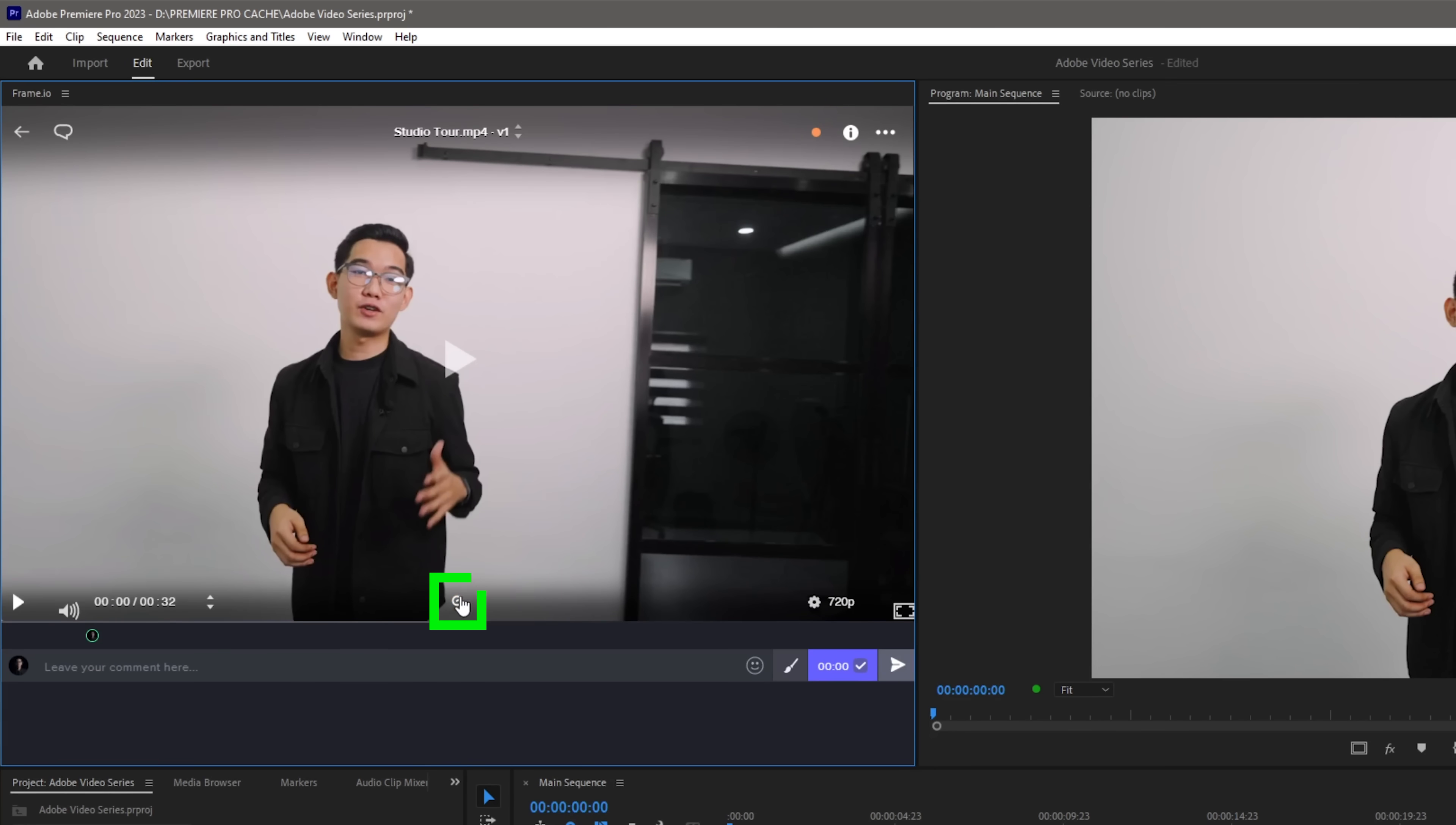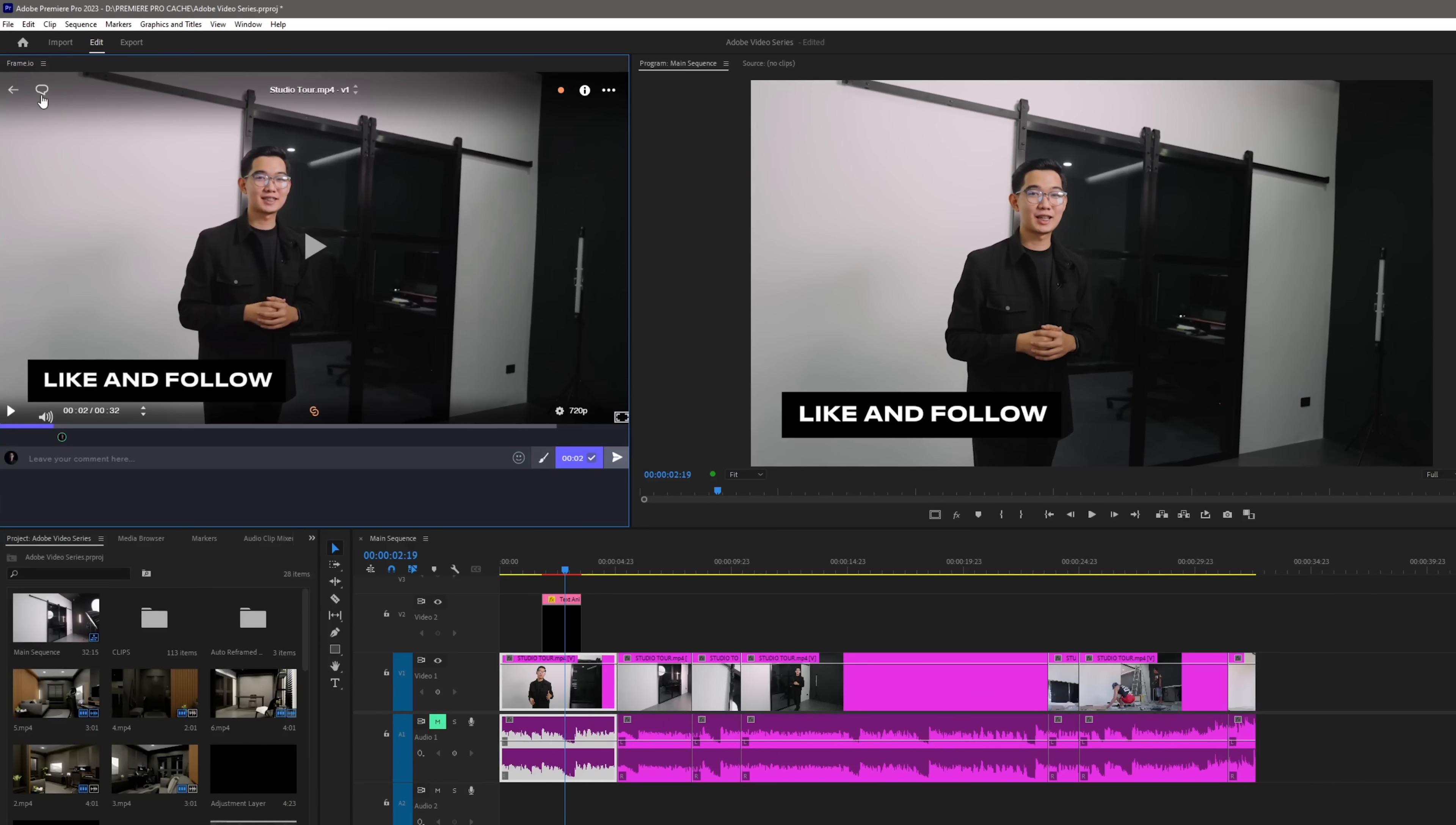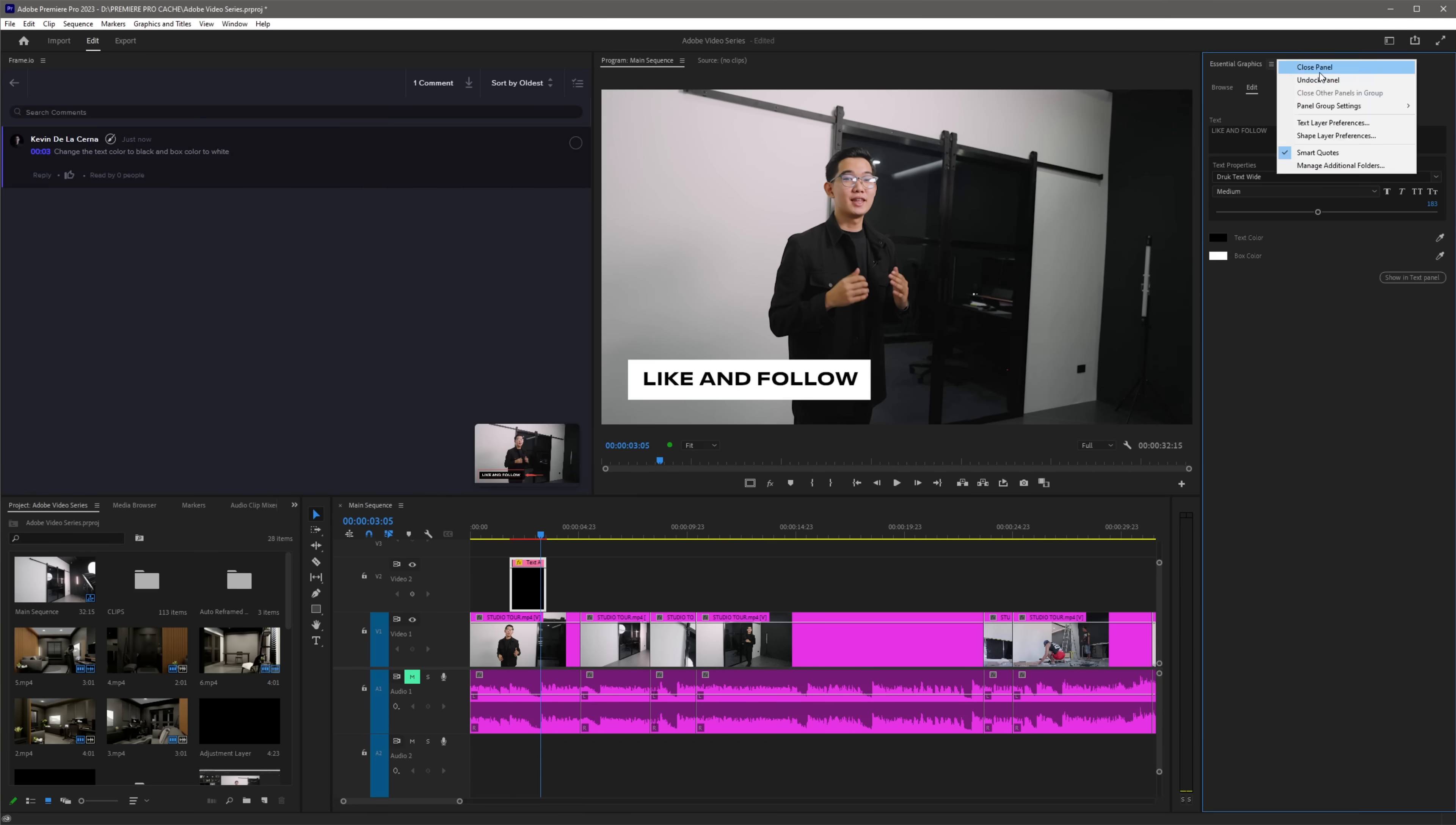You can also link the playheads by clicking on this button and this is so we could easily navigate the comments in the Frame.io panel. Now to access the comments, just click this icon and now let's try to revise the project based on this comment.